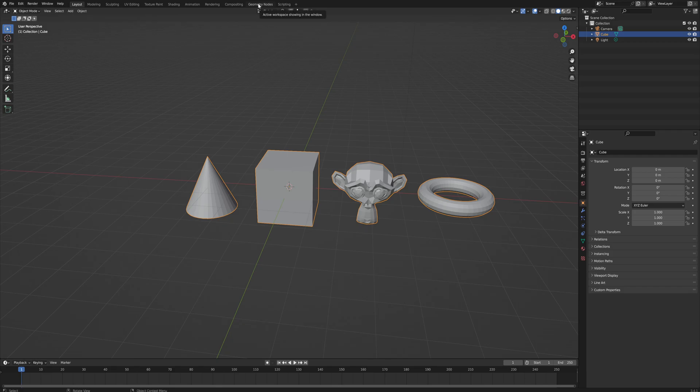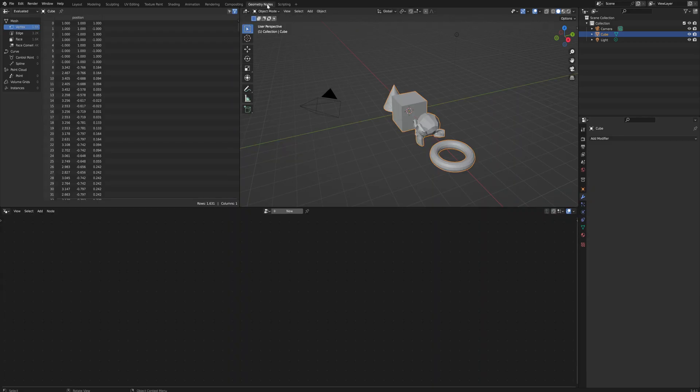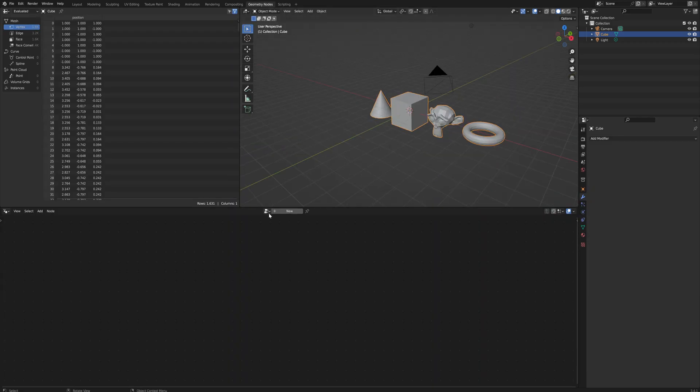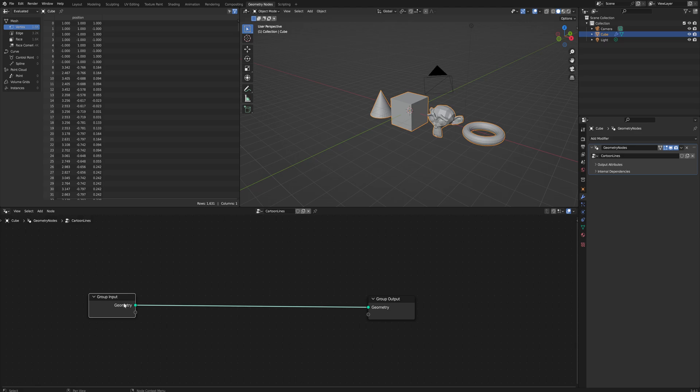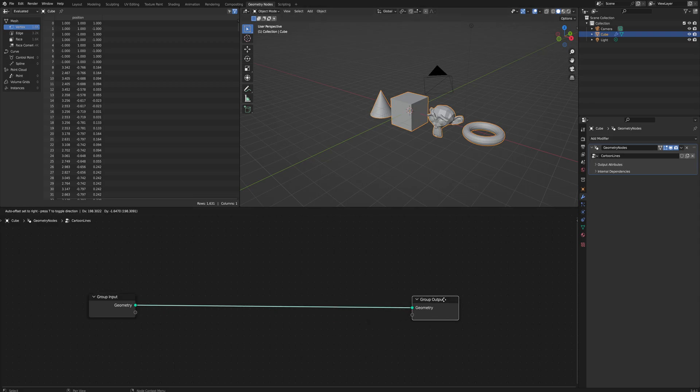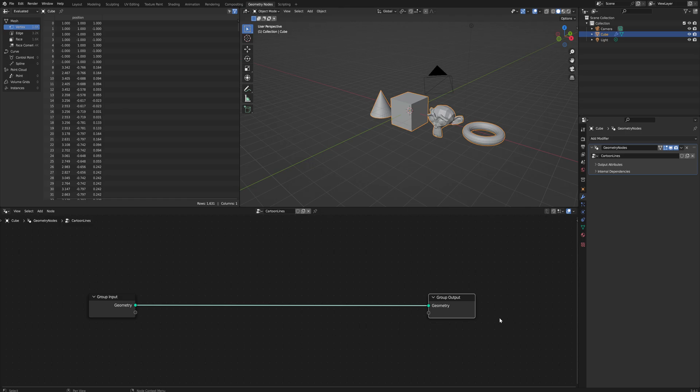Let's get started with that. Go over to the geometry node workspace and we'll make a new geometry node that we will call cartoon lines. Here we have our inputs and our outputs. Our inputs are the four meshes in one object that we have made, and our outputs at the moment is the exact same because it's just one line going from the input to the output.